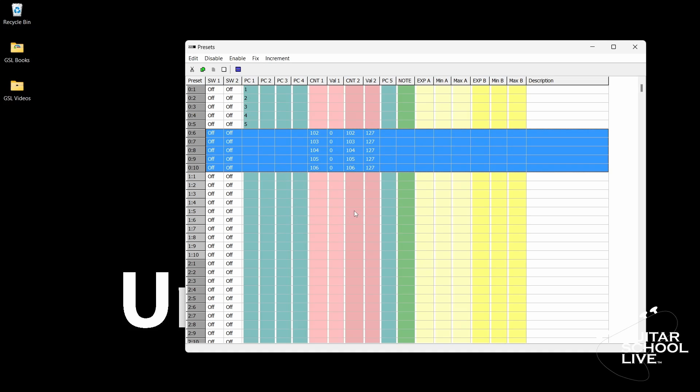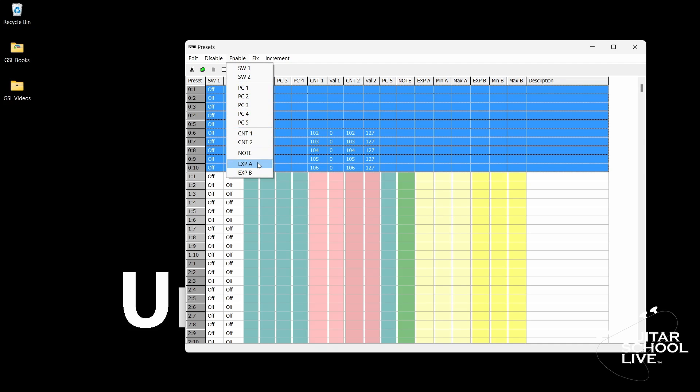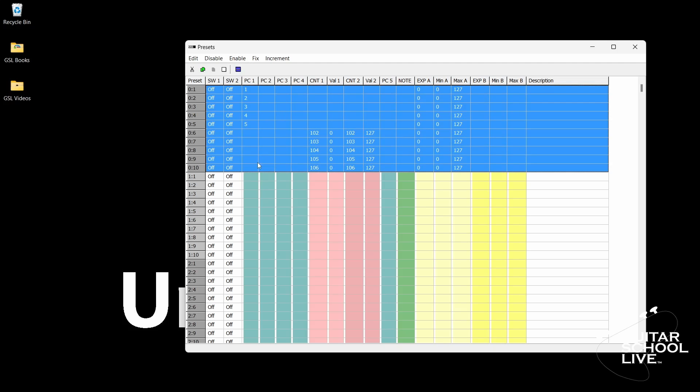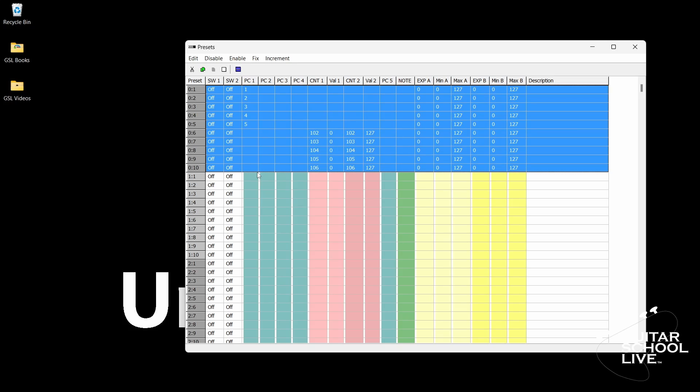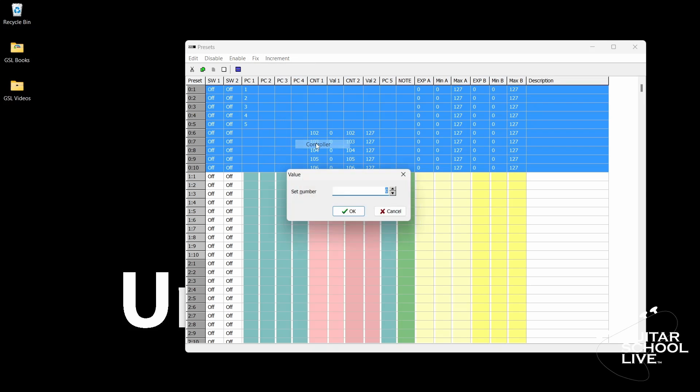Now that the editor is set to send PC and CC messages, the last thing left to do is program the expression pedals. Select Bank 0, pedal 1, and drag to 0, 10. Click Enable, Expression A. Repeat for pedal B. Next click Fix, Expression A, Controller, and enter the number 7.